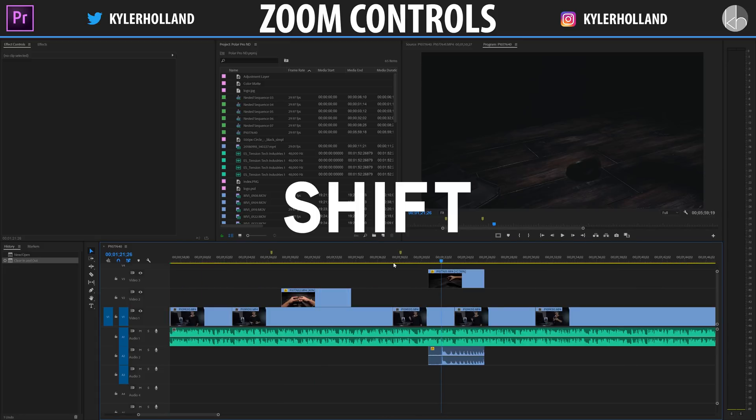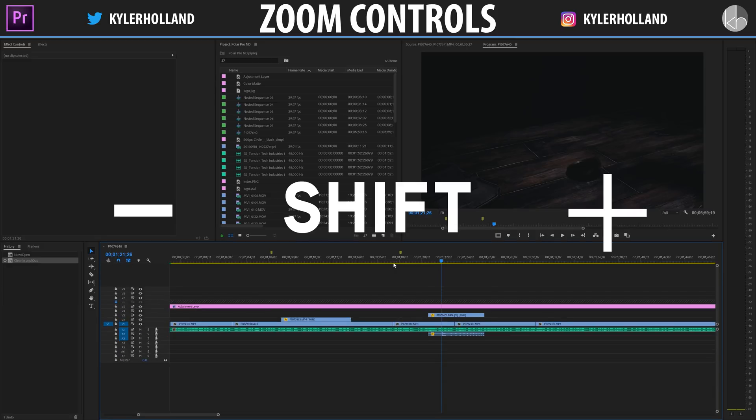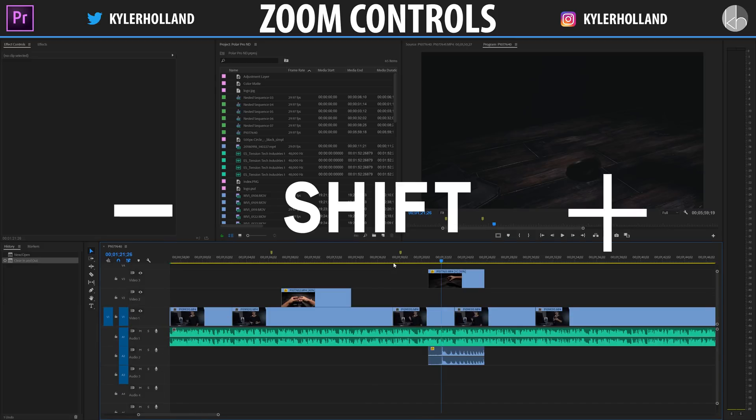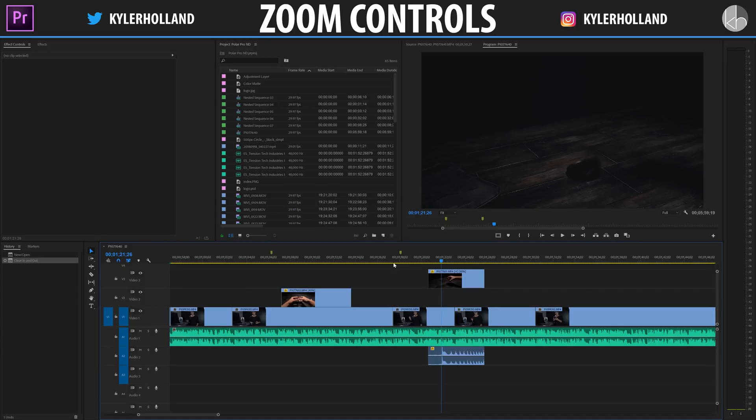Now if you hold shift and either the minus or the plus sign it'll snap back and forth from the smaller and larger version of your video and audio layers.